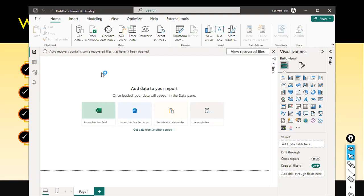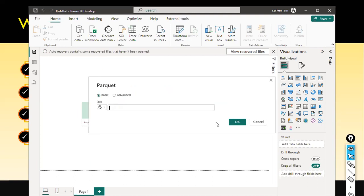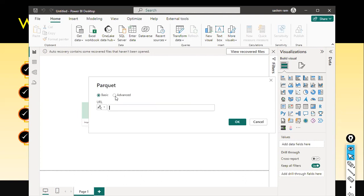I don't remember the file name I used. It shows a URL field — Advanced URL, Basic URL. Previously you could upload a local file, but now it only asks for a URL. I need to find a URL for the parquet file.